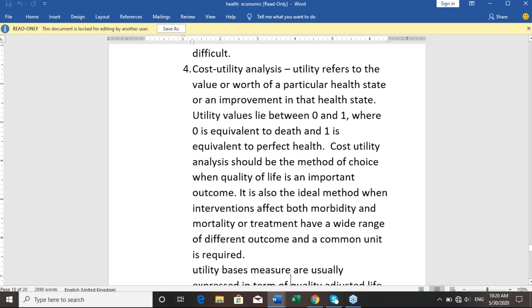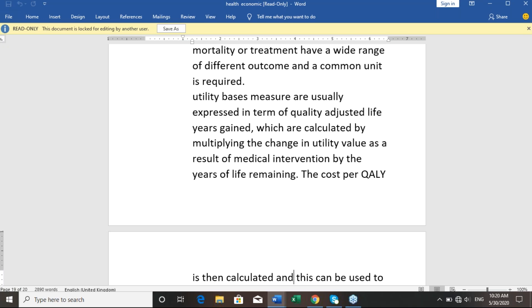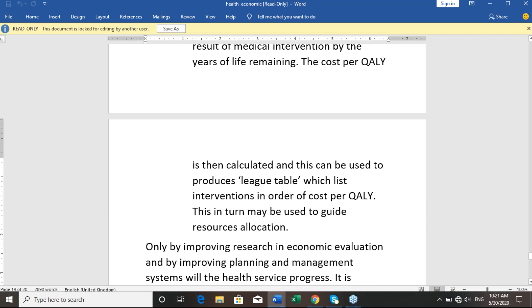Utility-based measures are usually expressed in terms of quality-adjusted life years, known as QALYs. QALYs are calculated by multiplying the change in utility value as a result of a medical intervention by the duration of that change. The cost per QALY is then calculated and can be used to produce league tables which rank interventions in order of cost per QALY. This in turn may be used to guide resource allocation in healthcare.